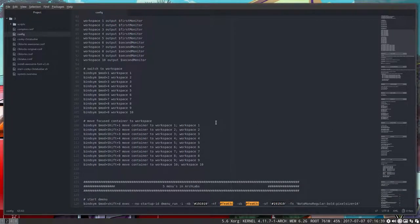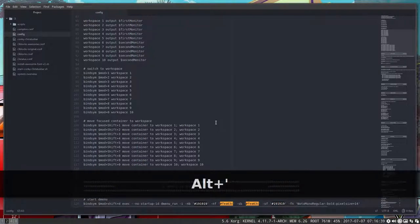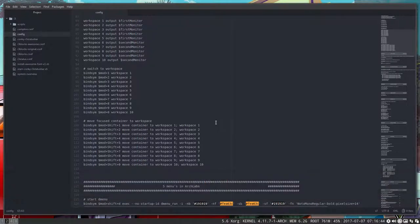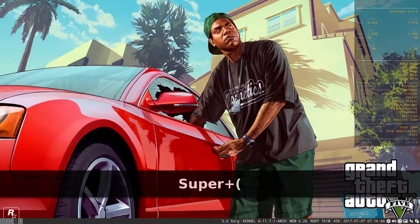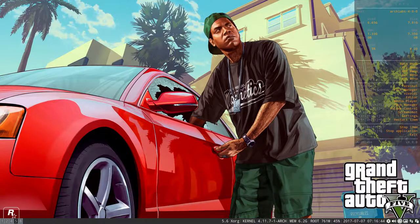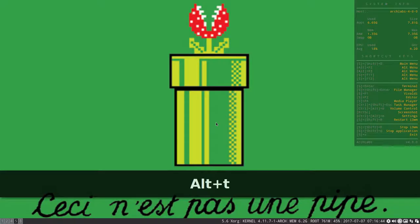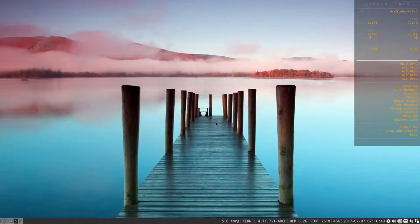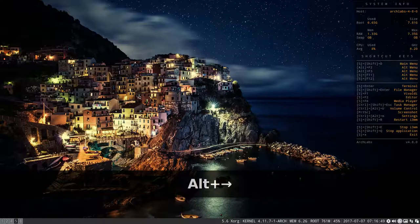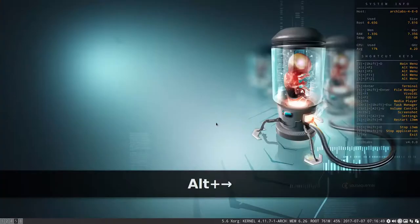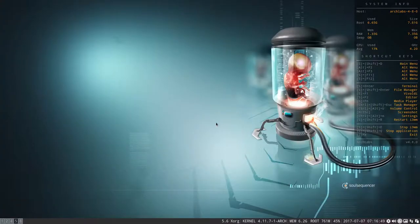That's a light wallpaper. Let's have a look at what's available here. This one looks like one of the most beautiful ones for me at the moment. Let's leave this one.